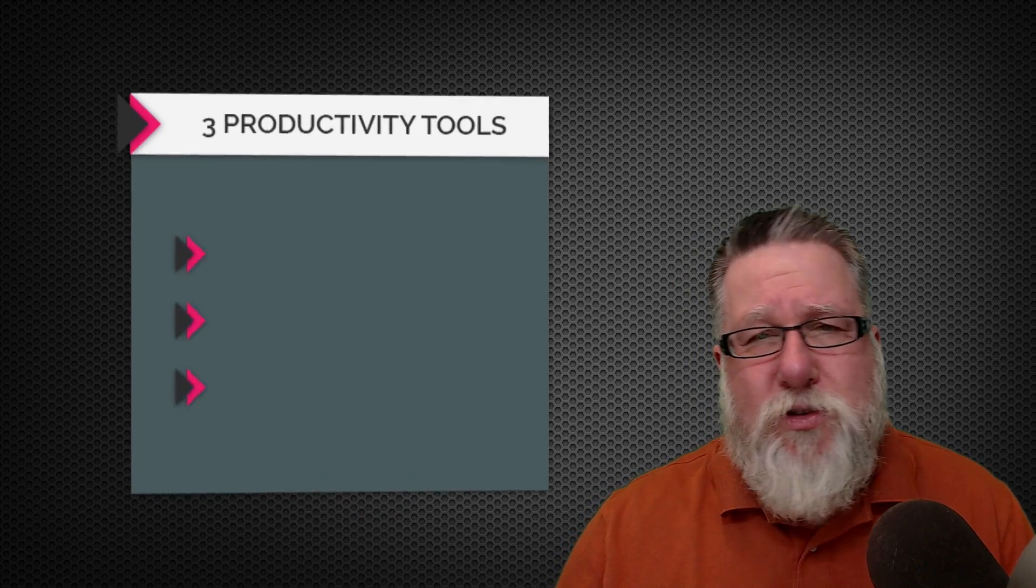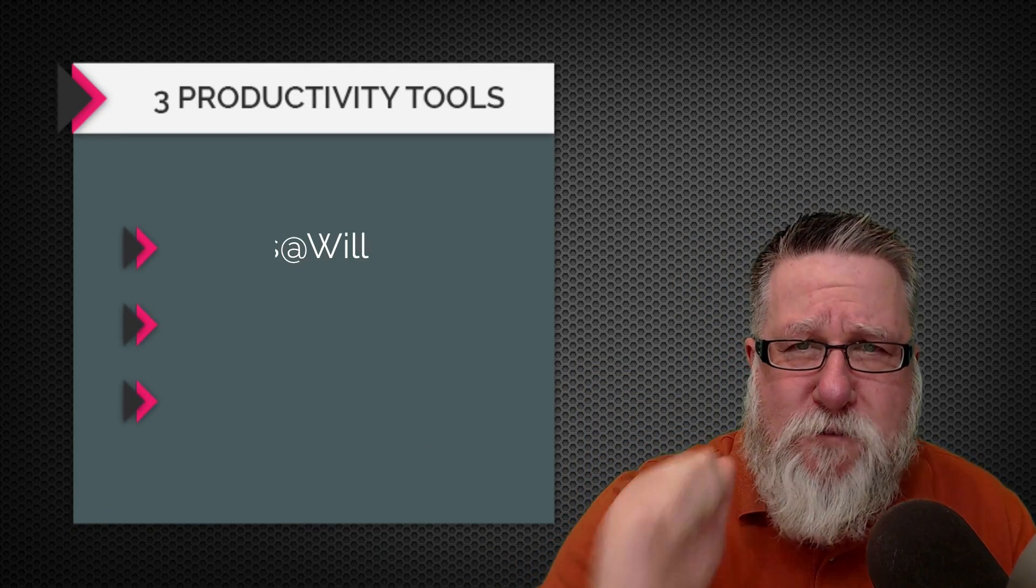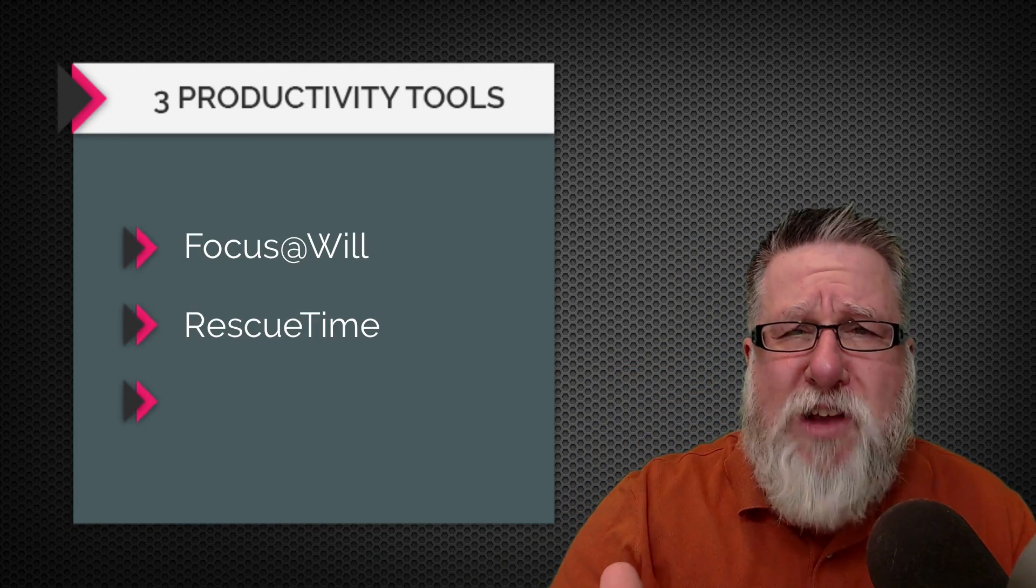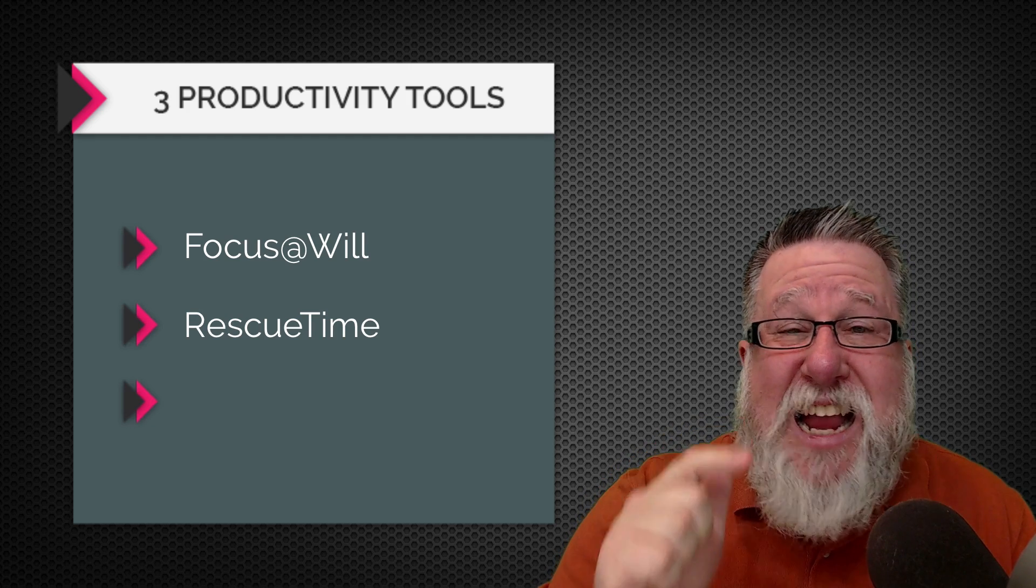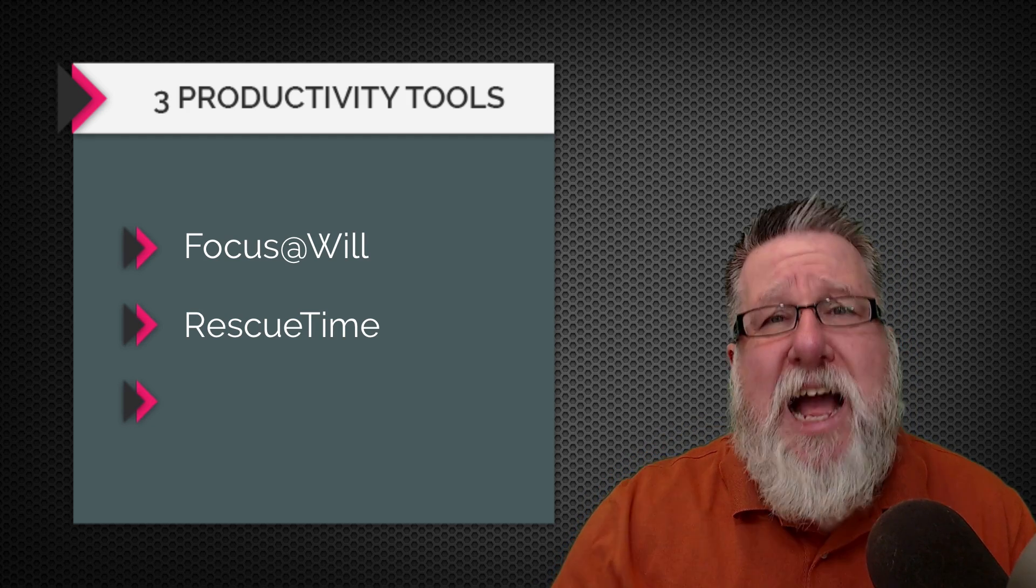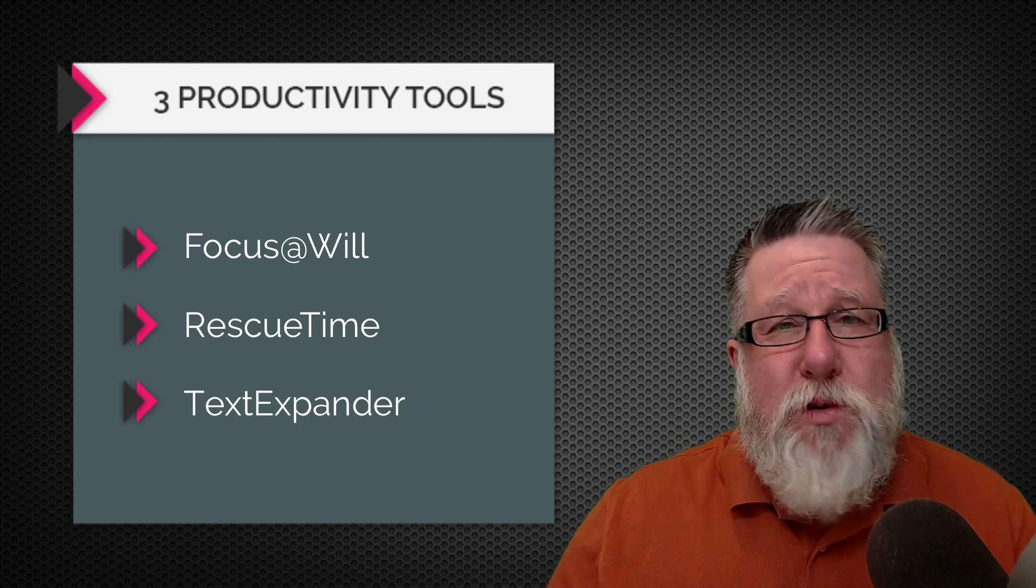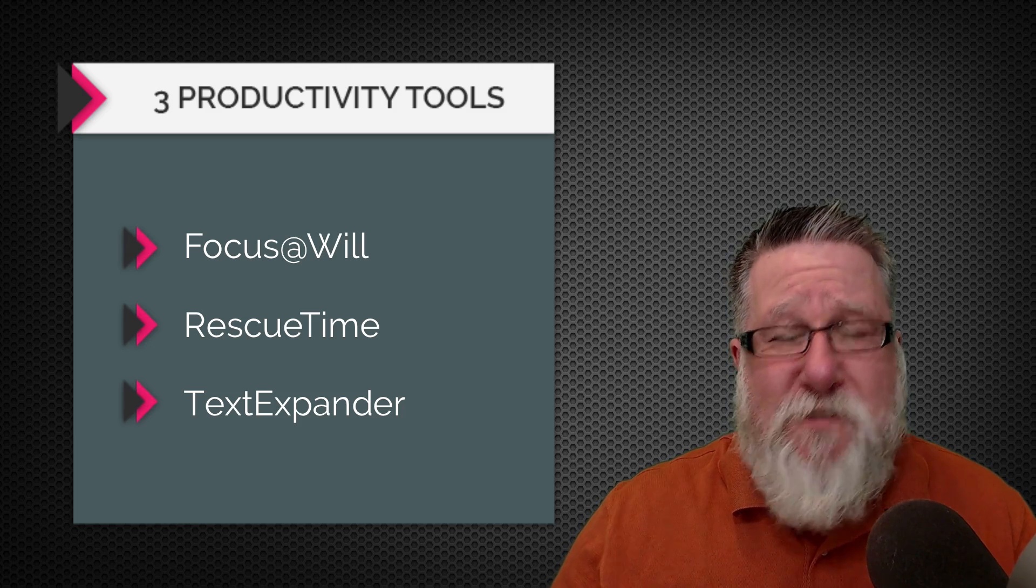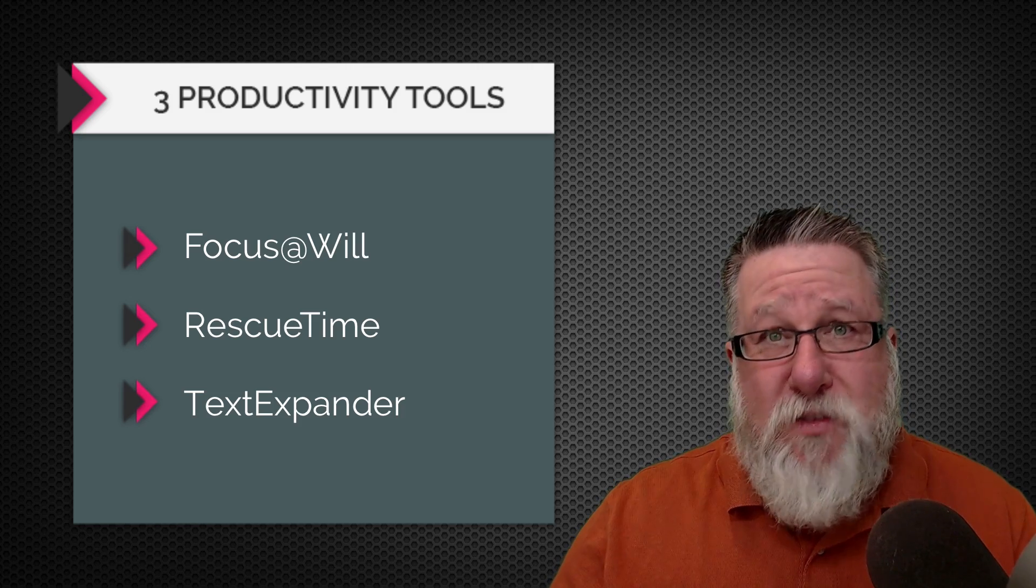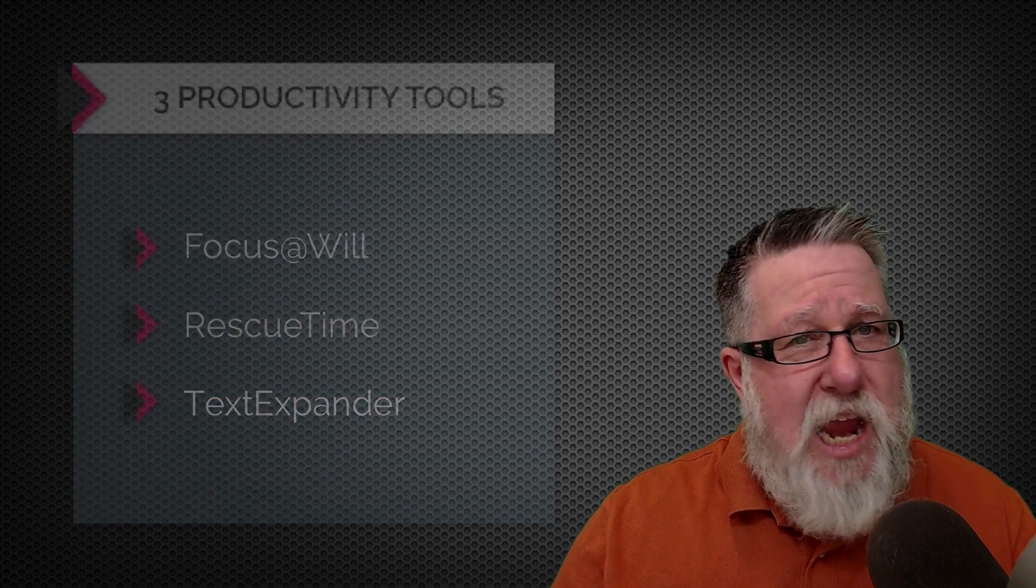So there you have three tools that I really don't want to do without and if you incorporate them there's a good chance that come 2018 you'll say these are three of your favorite productivity tools as well. We are talking about focus at will for music. We are talking about rescue time for staying accountable to yourself and on task and Text Expander which is all about efficiency and reducing the number of keystrokes that you have to take in a day.